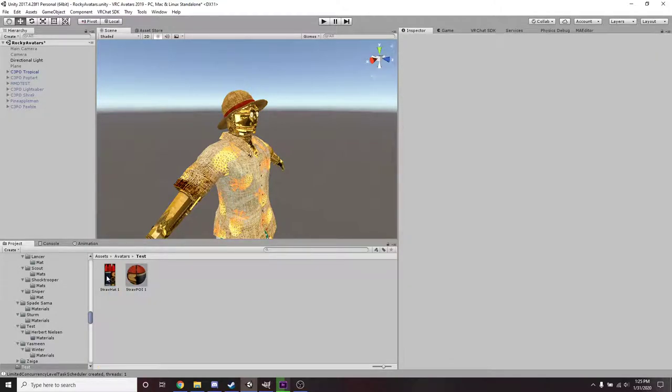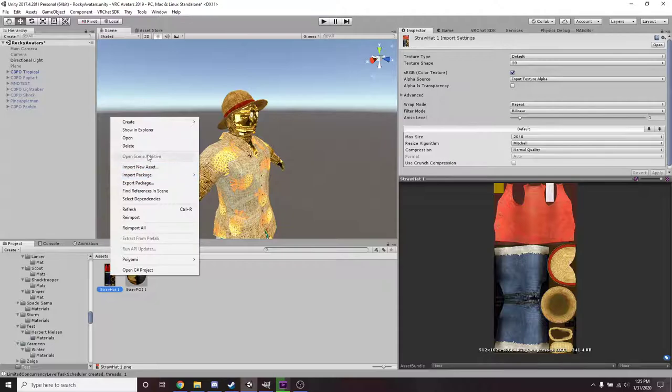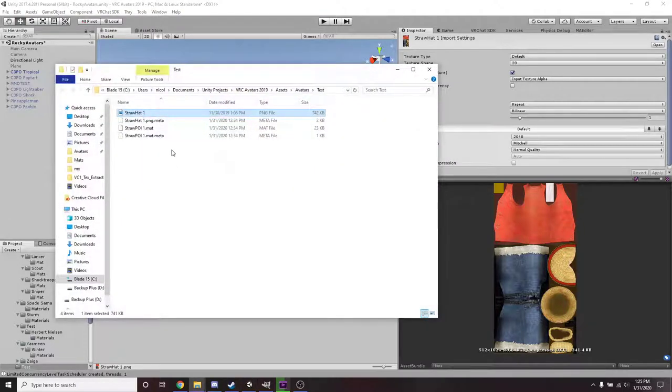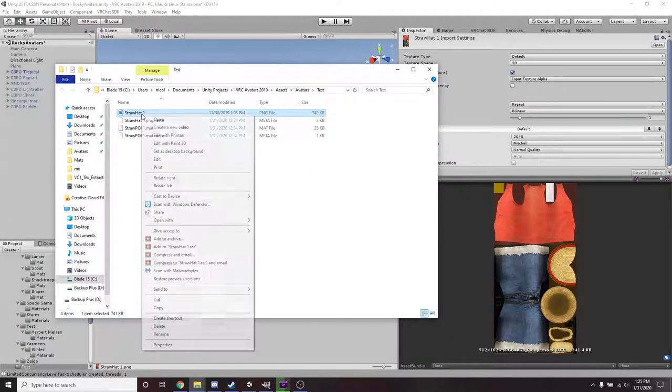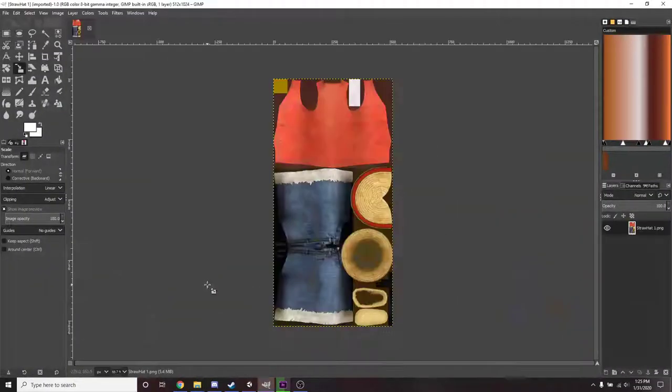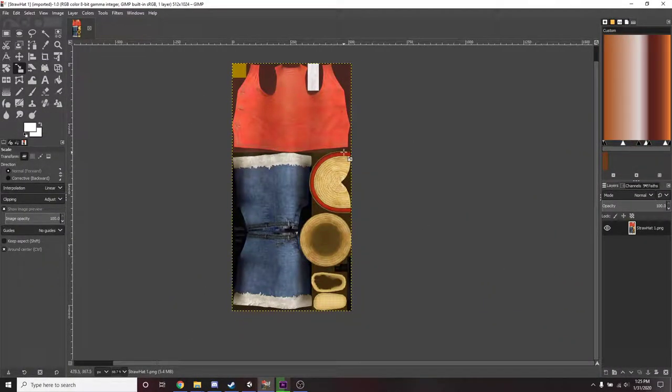So what I'm going to do is I'm going to right click on this texture, show in explorer, and once you have GIMP installed you right click, open with GIMP. That's going to open it with GIMP.